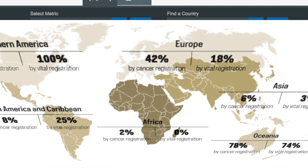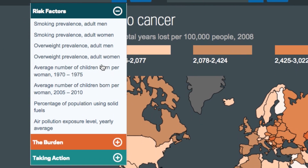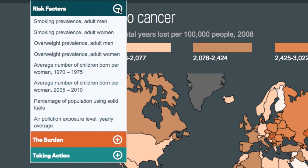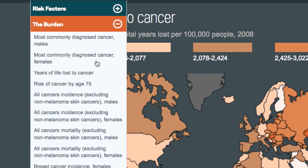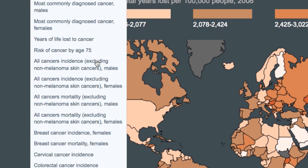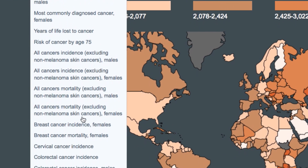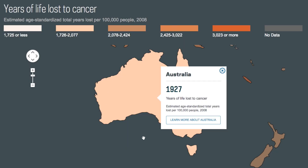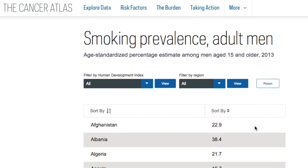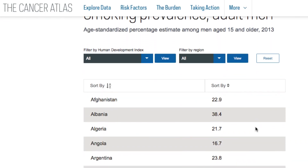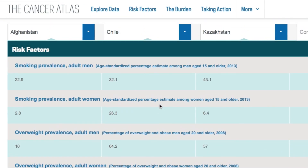The Cancer Atlas allows users to explore all stages of the cancer continuum across more than 40 key metrics. These metrics can be viewed on an interactive map, sortable list, and comparison table.